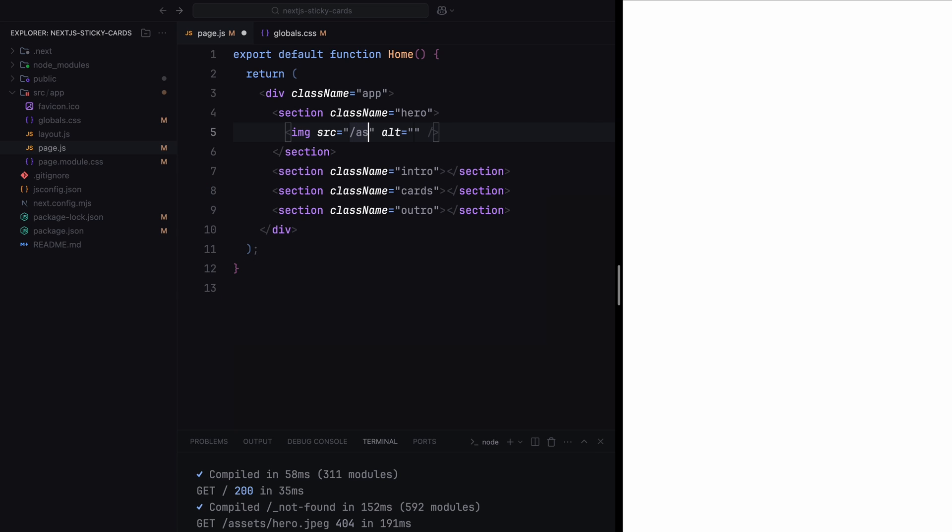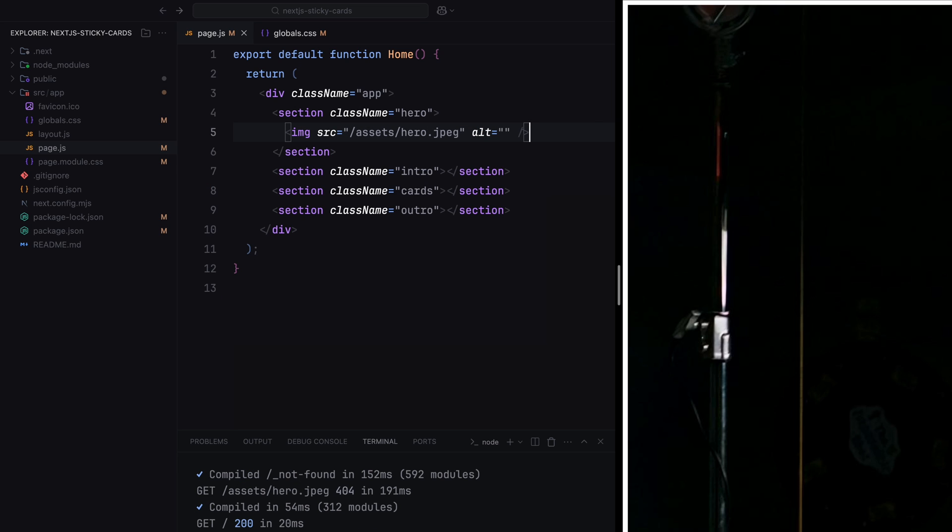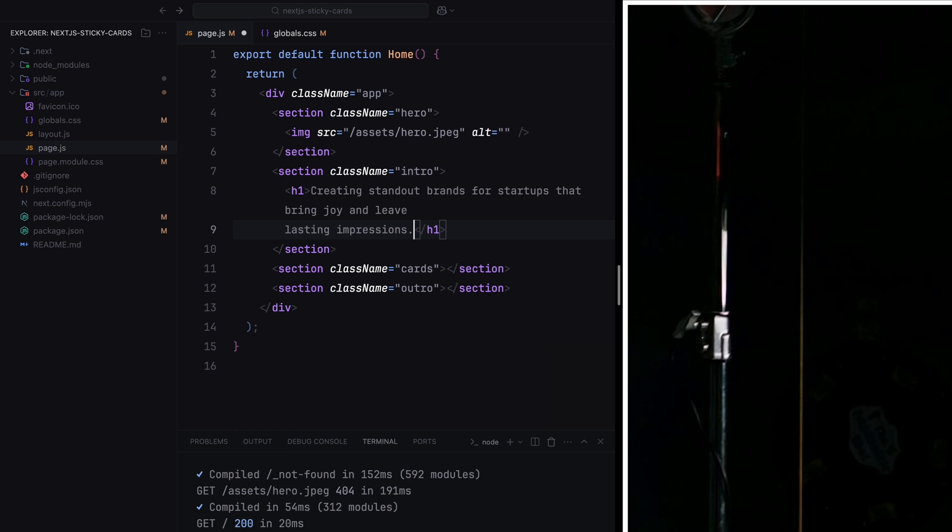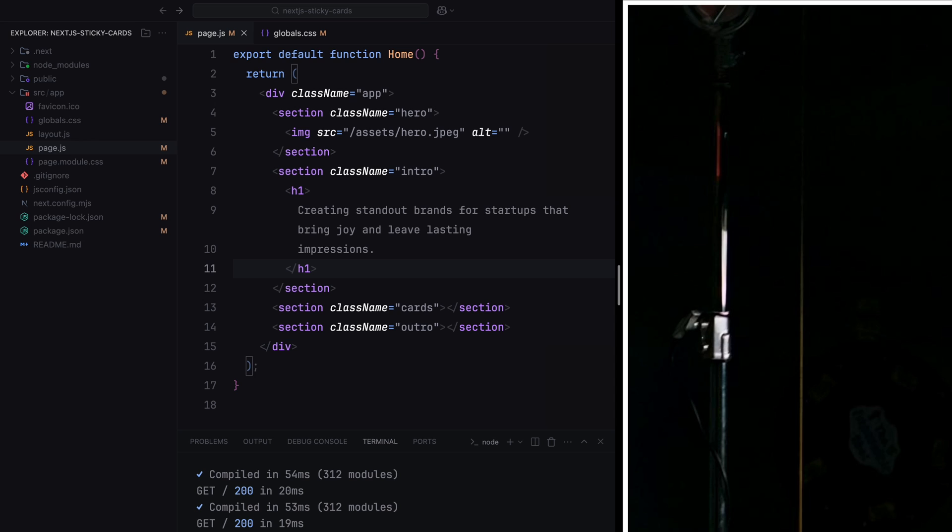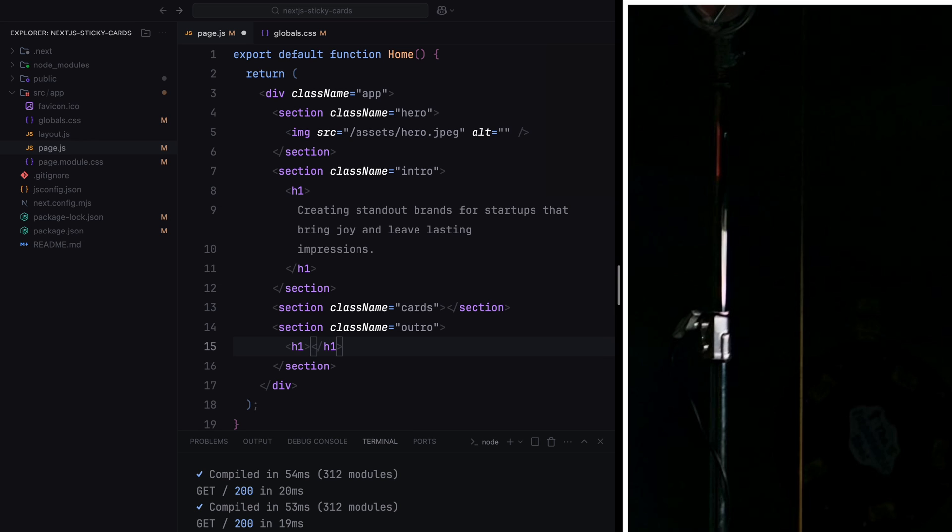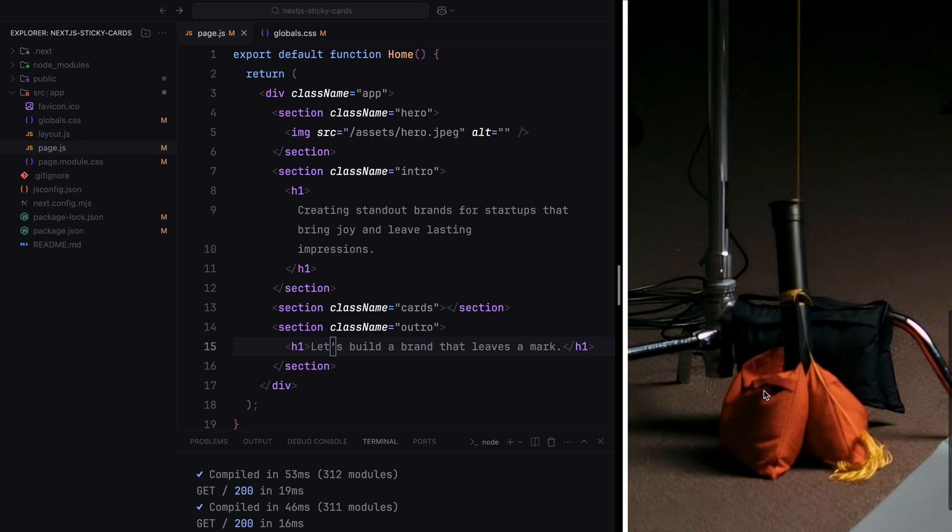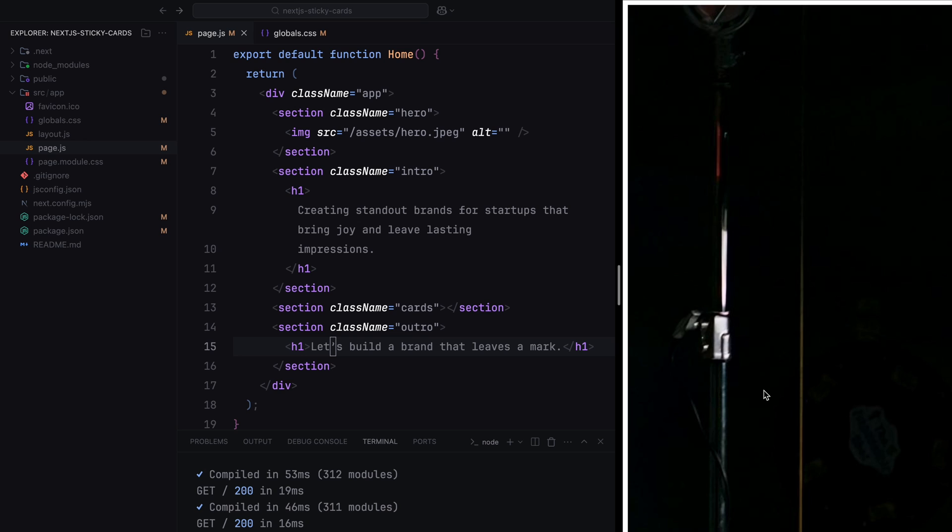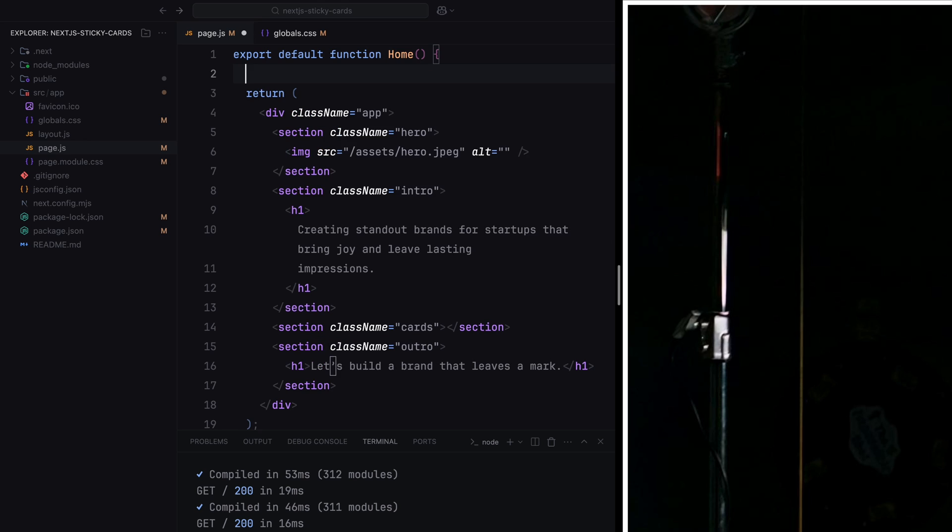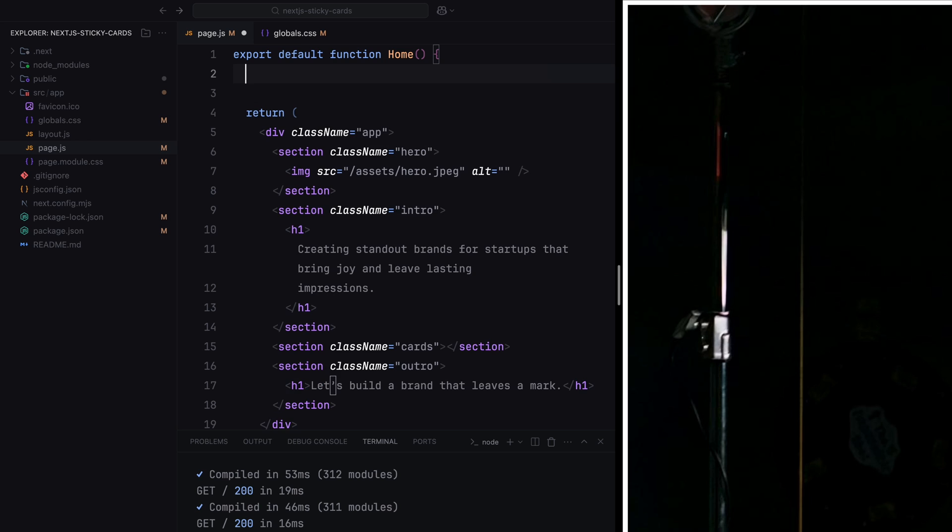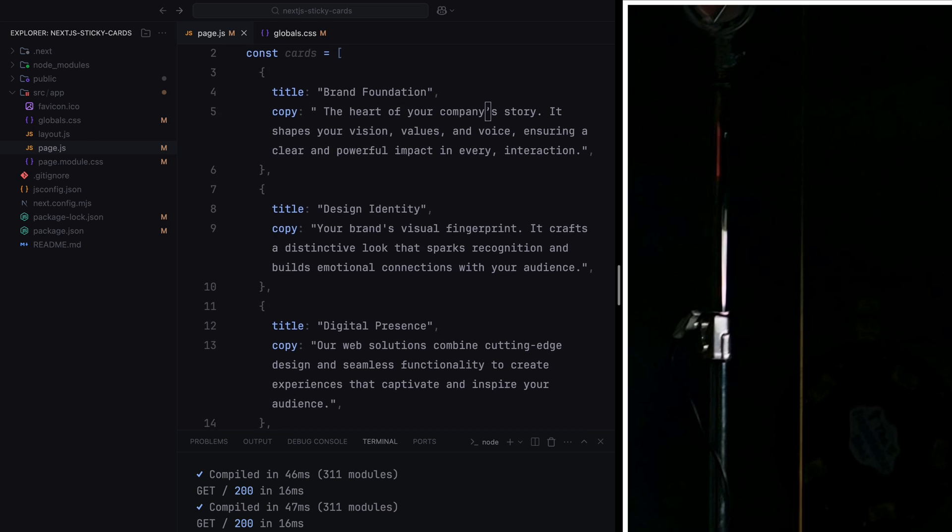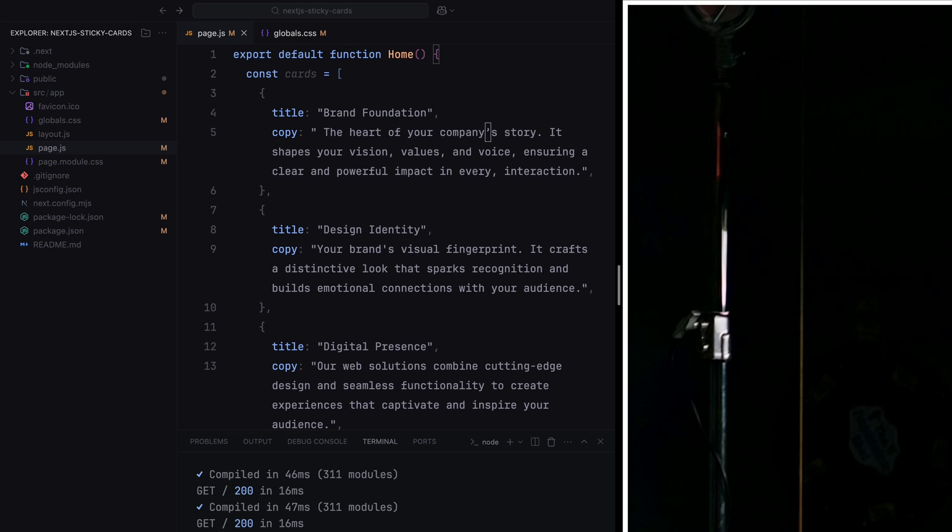Inside the hero section, we'll add an image element and set its source to the hero image from the assets folder. For the intro section, we'll include an h1 with some placeholder text. Similarly, the outro section will also have an h1 with some placeholder text. Next, we'll work on the card section to render our cards. Instead of hard coding the content for each card directly in the HTML, we'll create an array of objects. This array will hold all the necessary data for the cards, such as their title and description. Because structuring the data this way keeps our code clean and reusable.